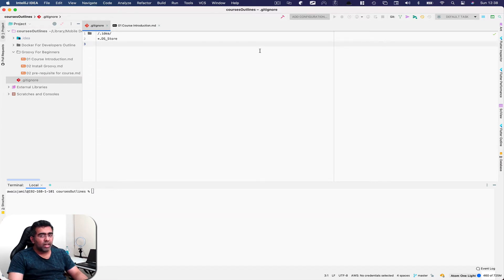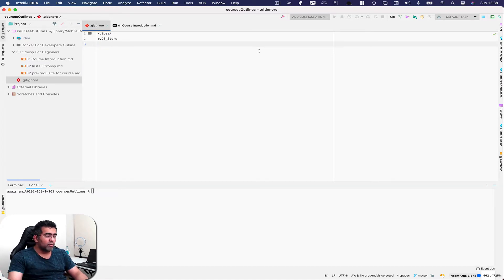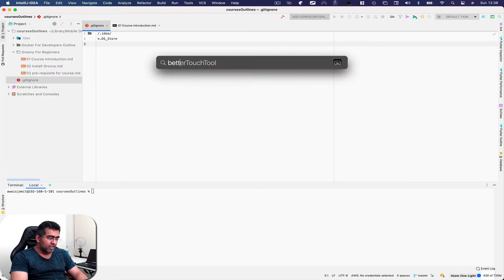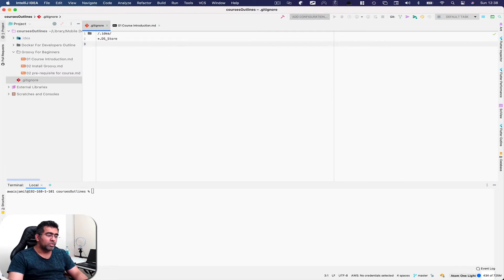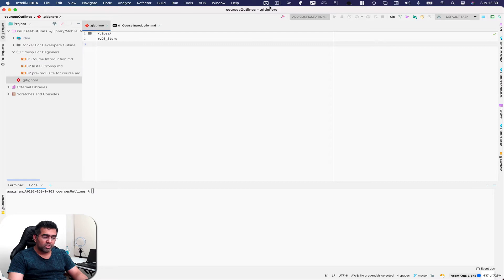So I use IntelliJ. Pretty much all my development is done in IntelliJ - WebStorm, PyCharm, IntelliJ for Java, and also some other applications like BetterTouchTool which is a tool to add some shortcut keys and gives you a lot more customization.